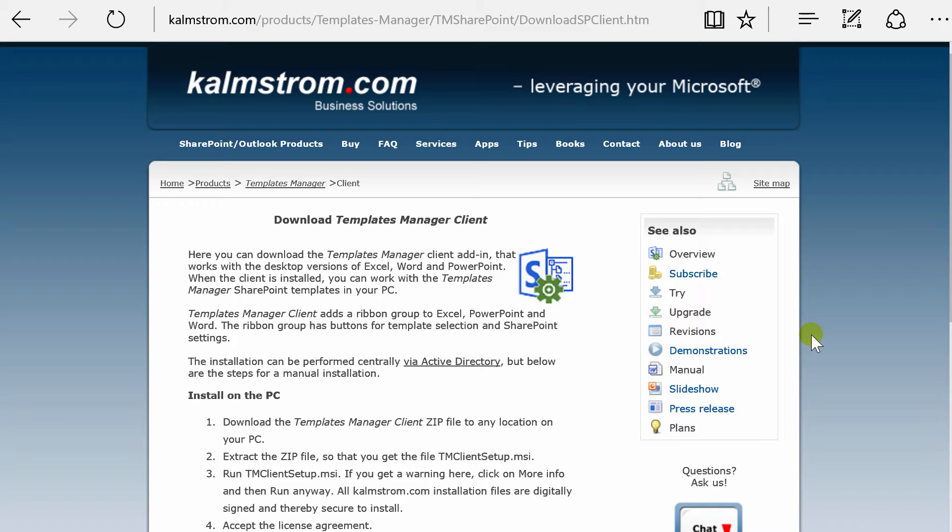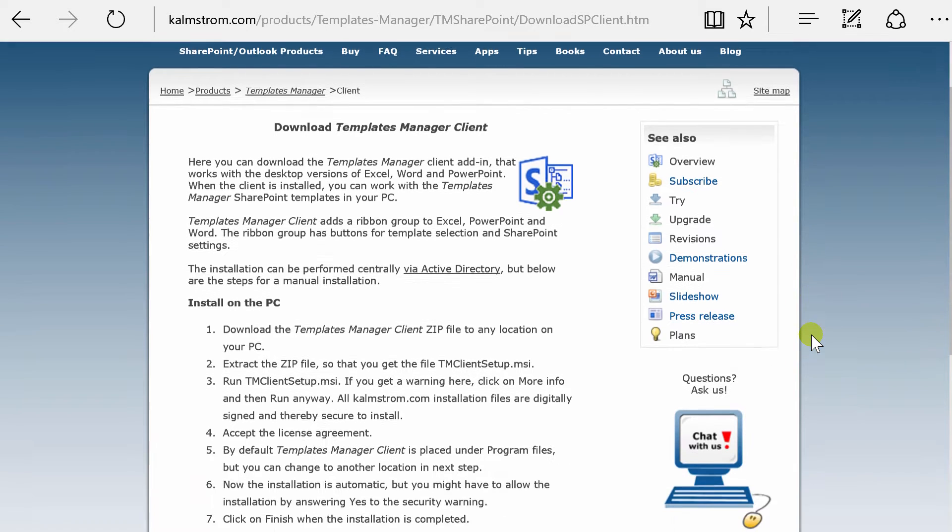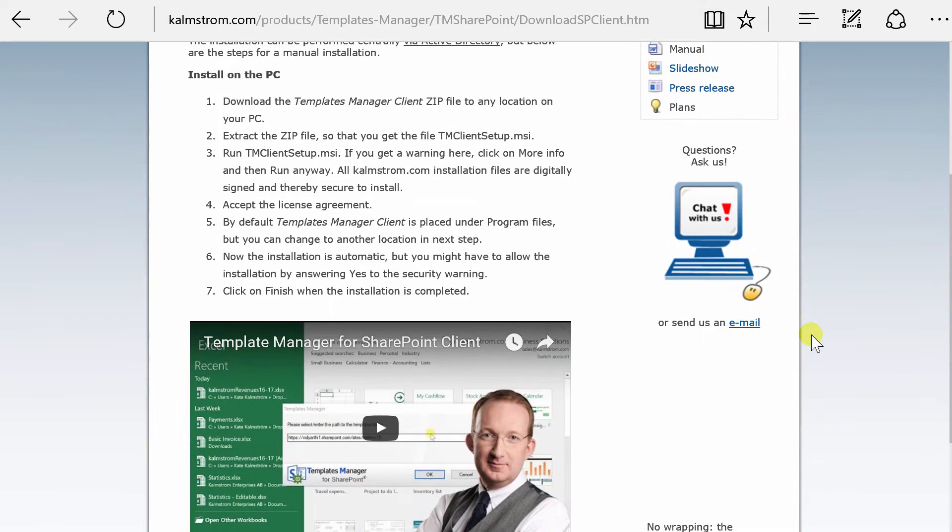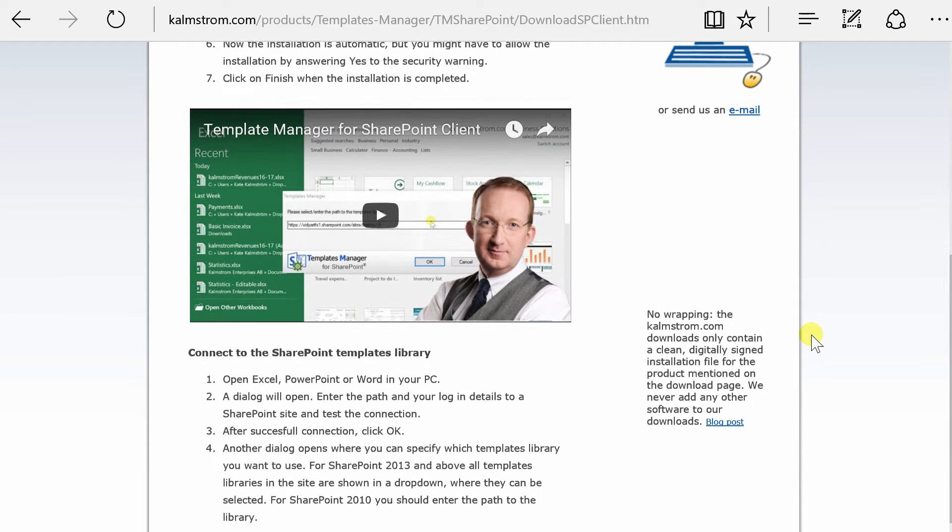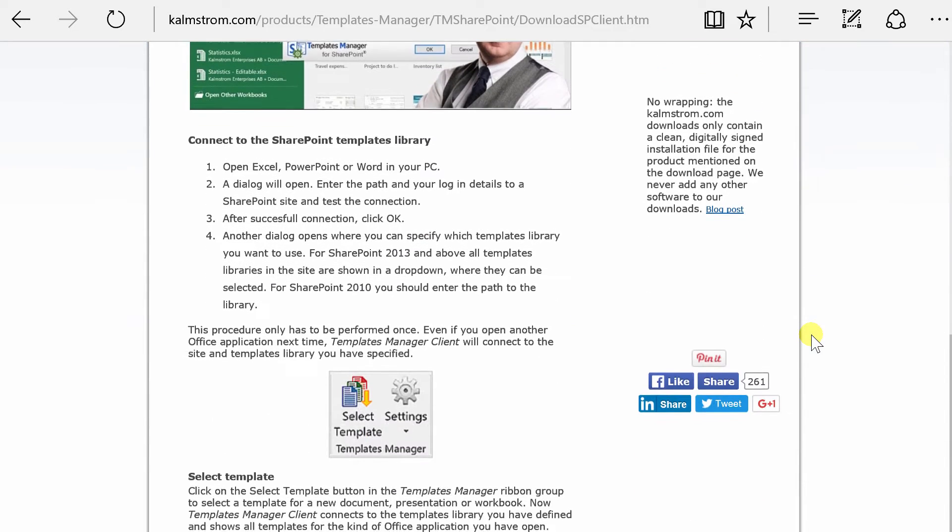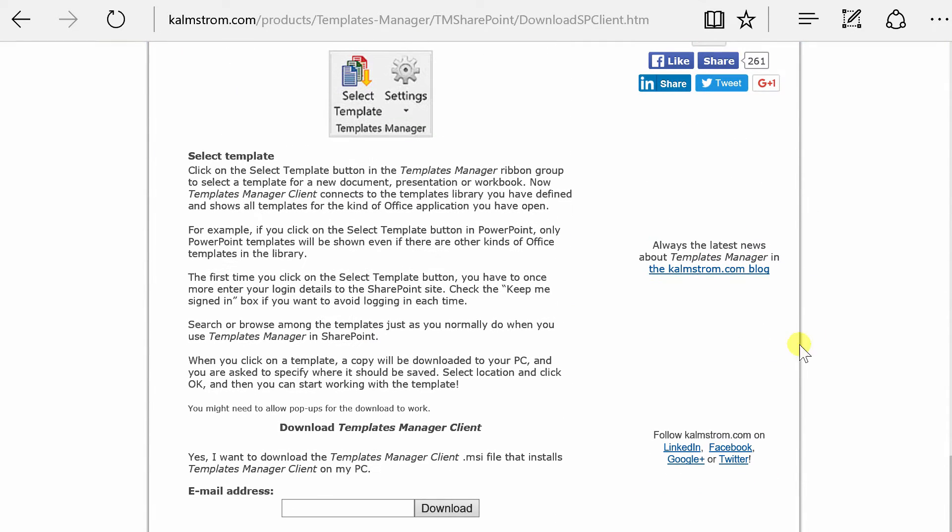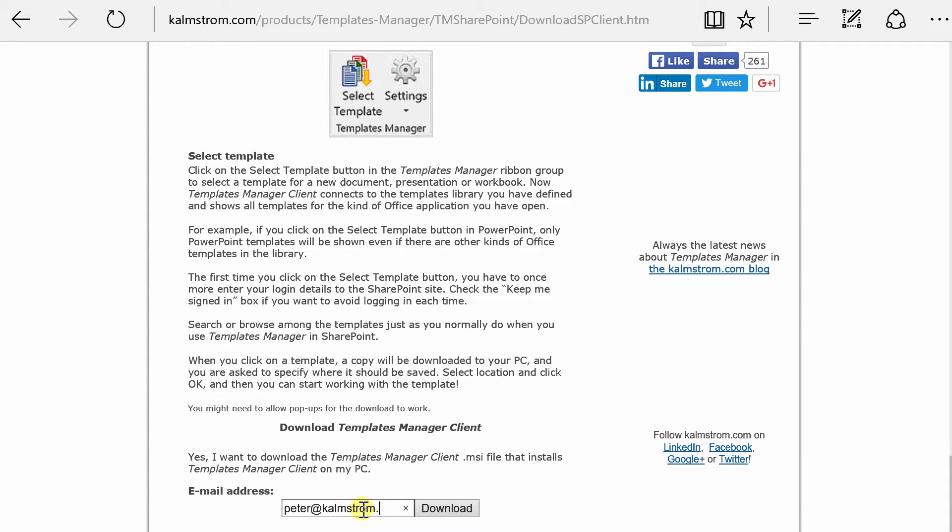When your organization uses Templates Manager to distribute templates for Excel, PowerPoint and Word documents, you can install a client application on your PC and work with the templates there. I'm Peter Kalmström of Kalmström.com Business Solutions, and in this demo I'll show you how to get started.